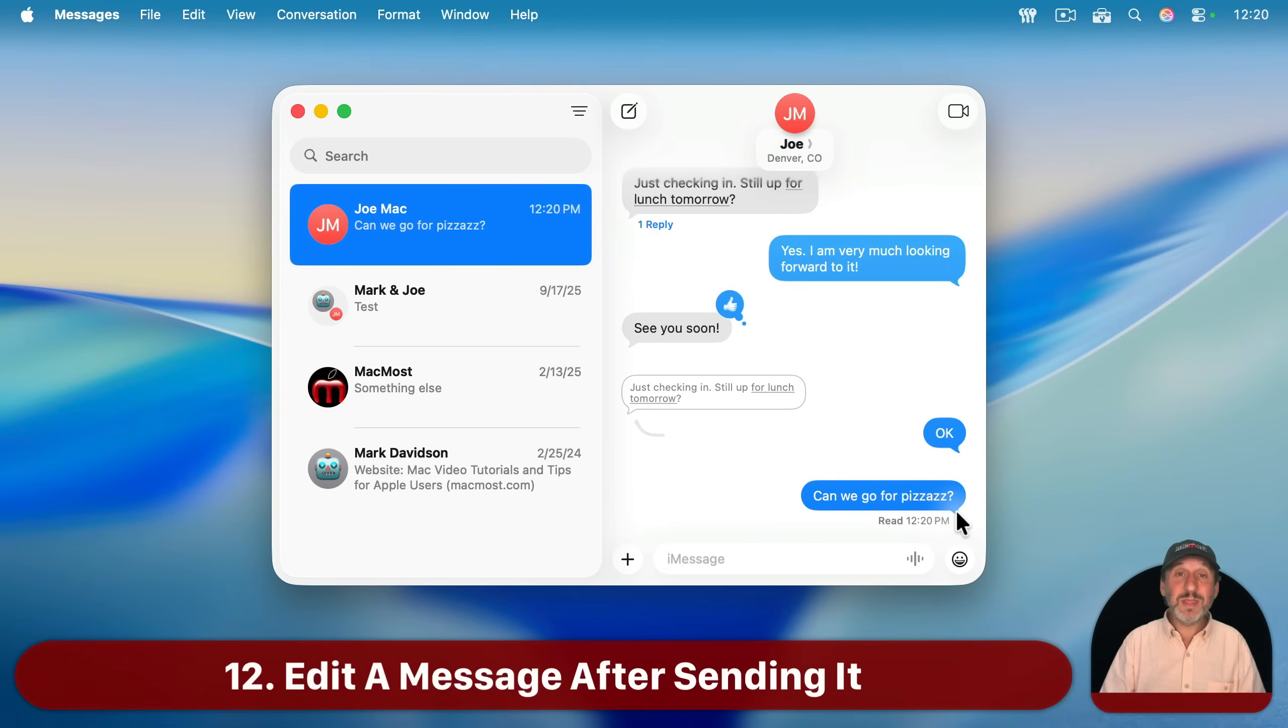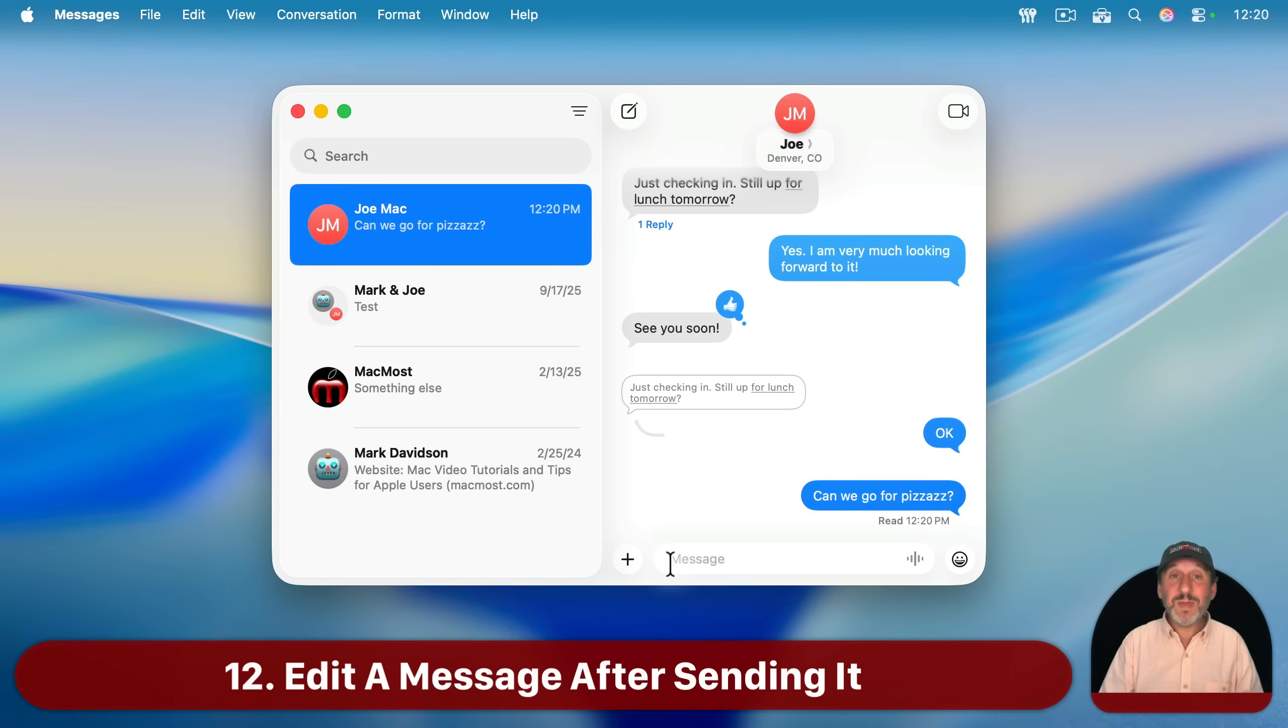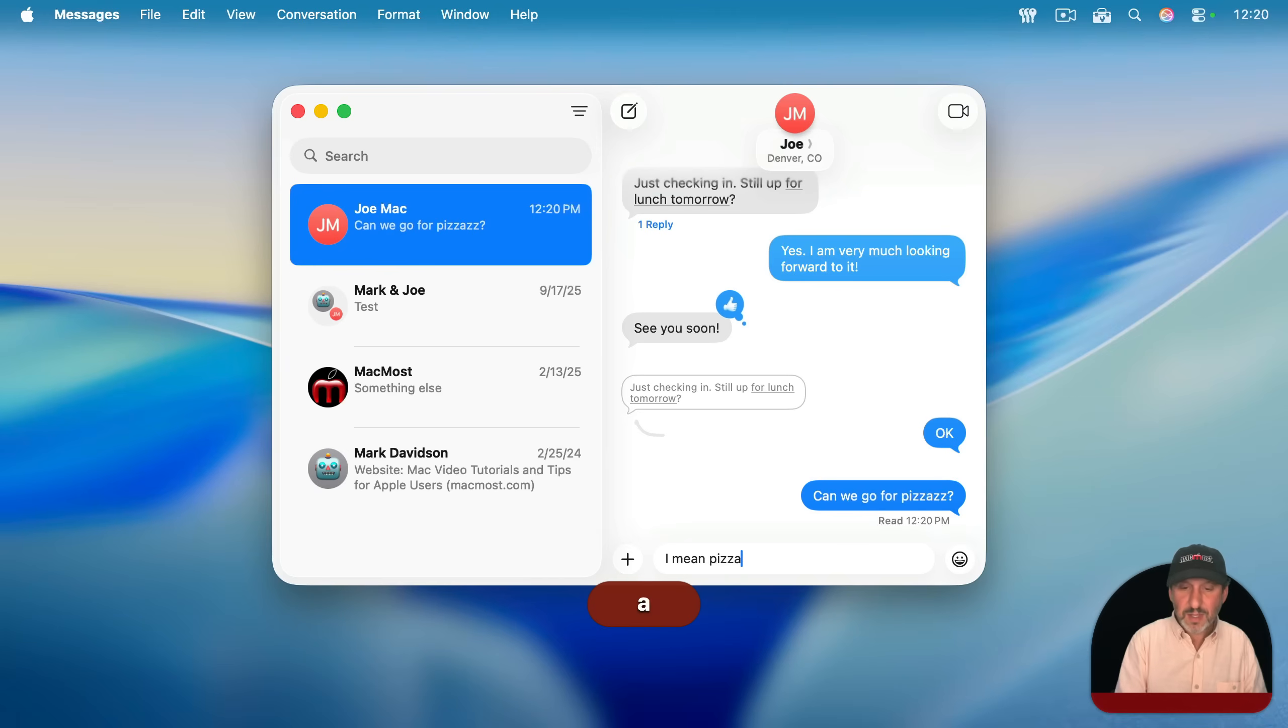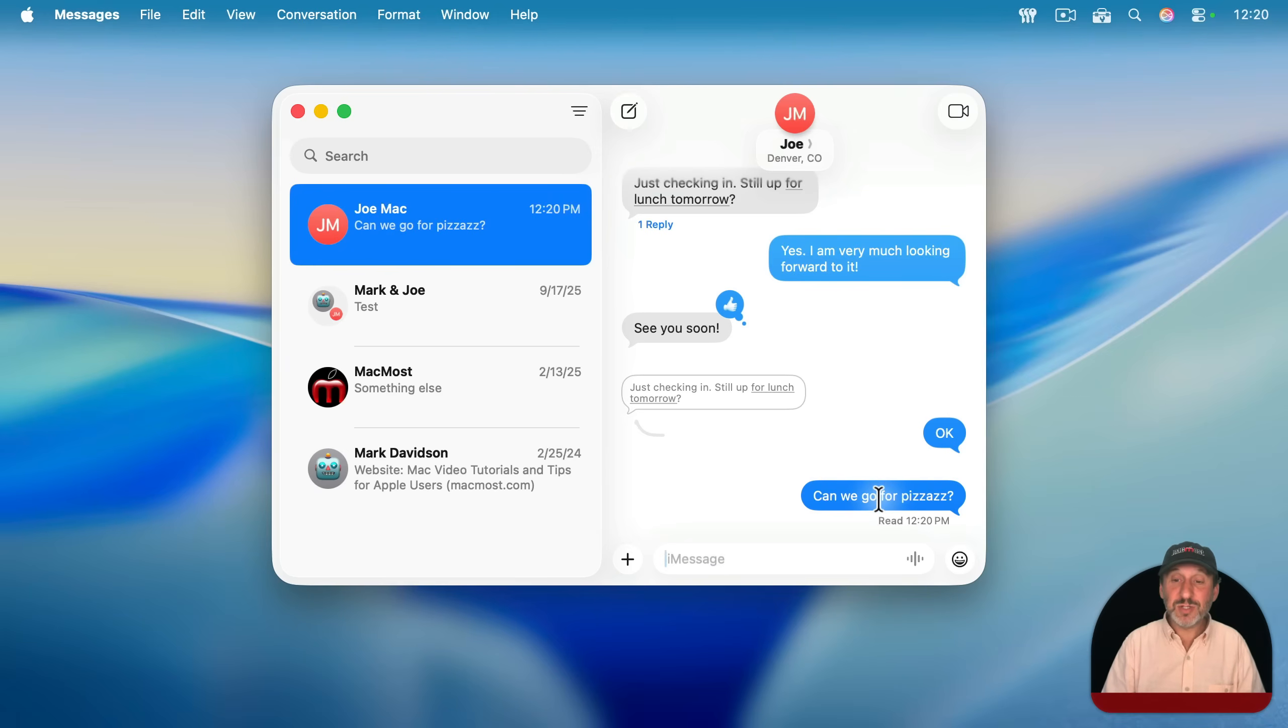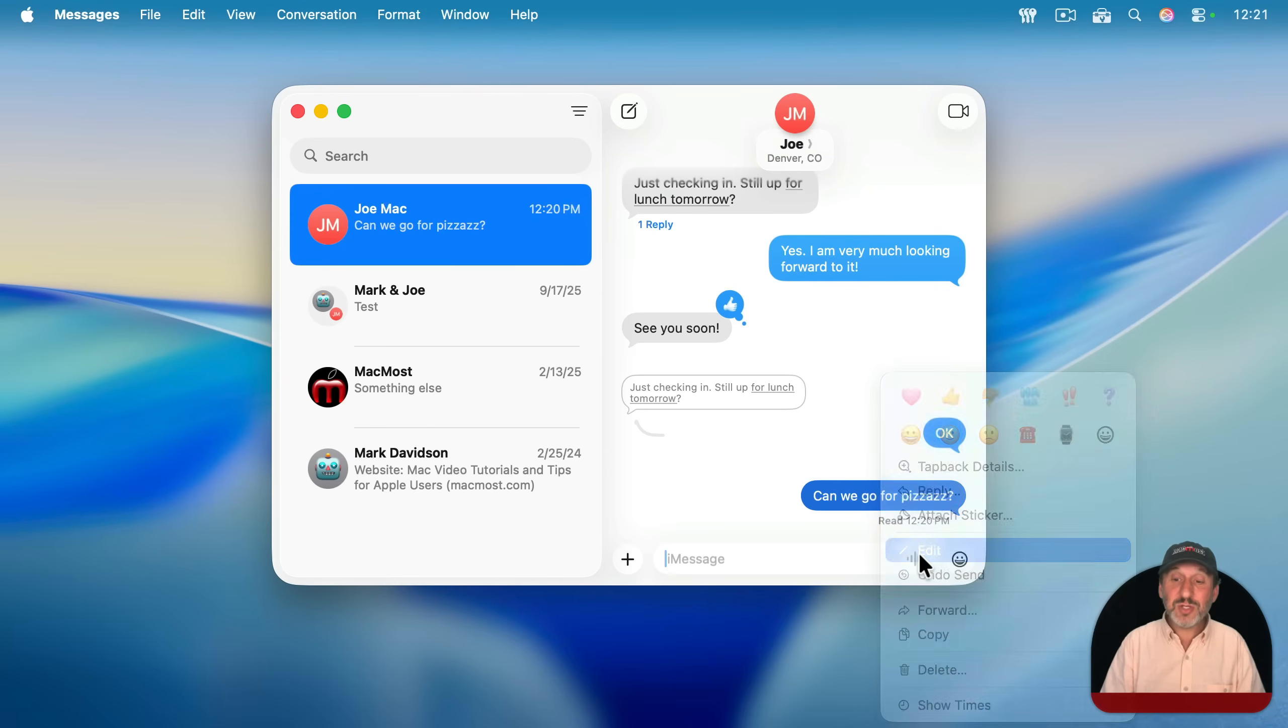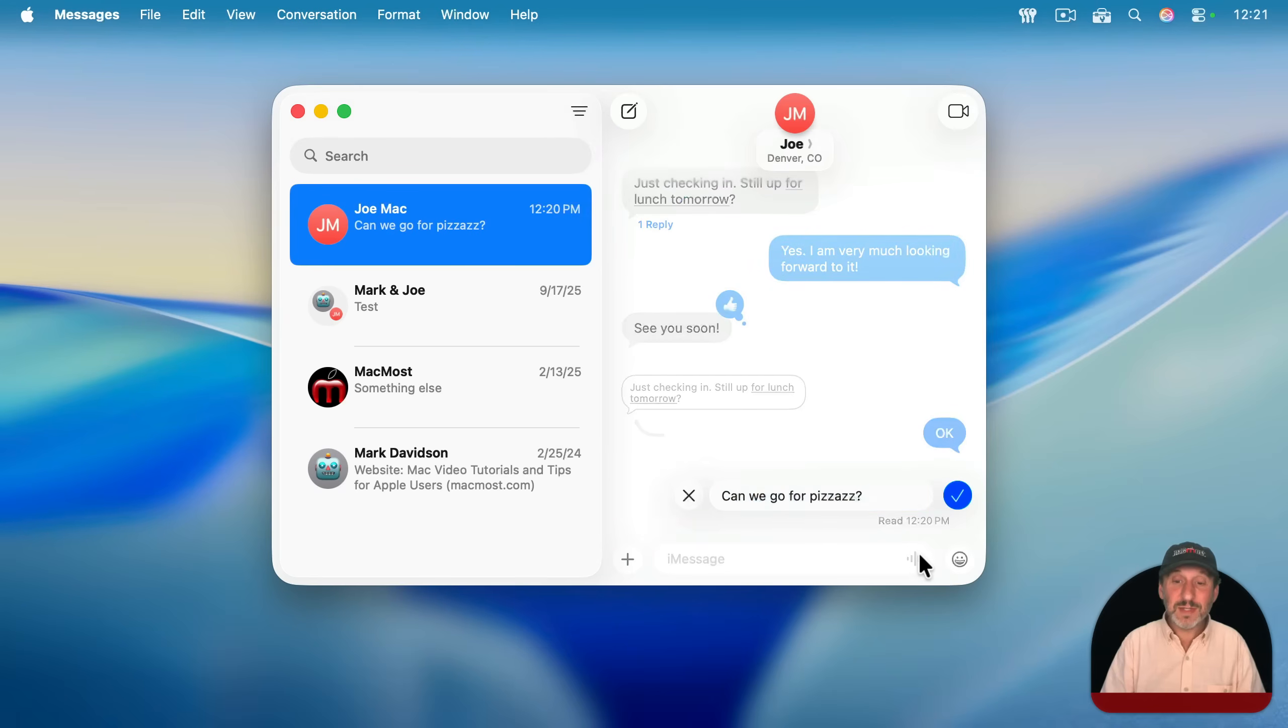Now when you send a message like this and you realize there's an error in there, there's a mistake that you made, you may be tempted to actually send another message, but you can actually just correct this message. Control click, right click, or two-finger click on it, and then choose Edit.